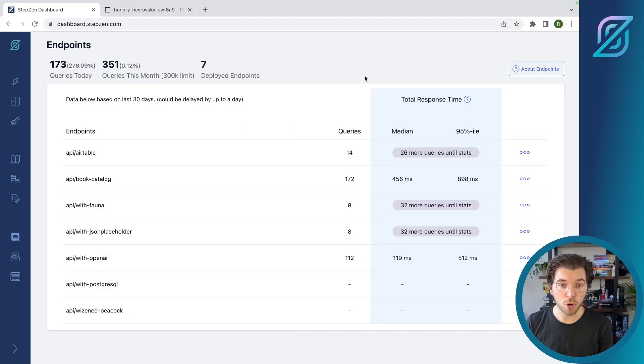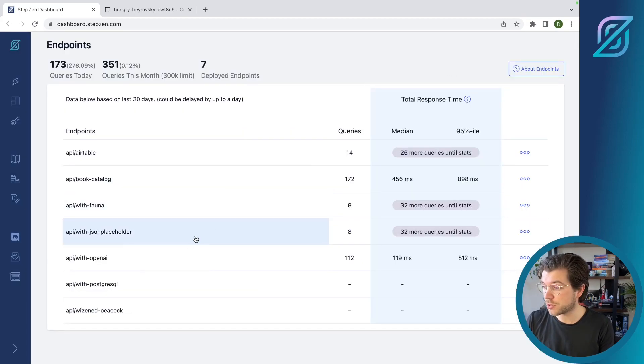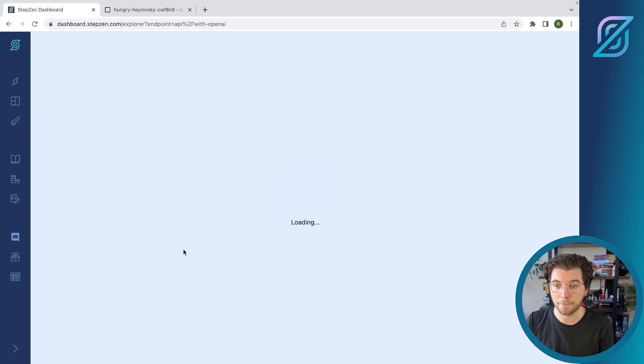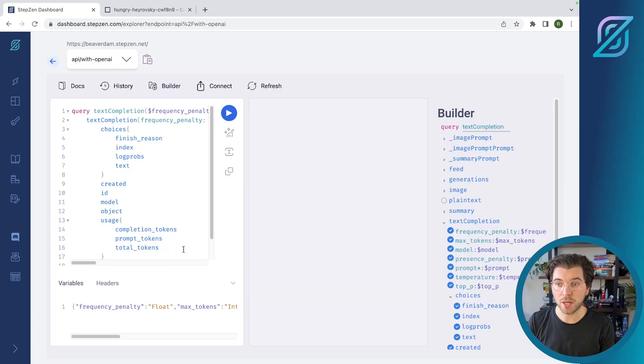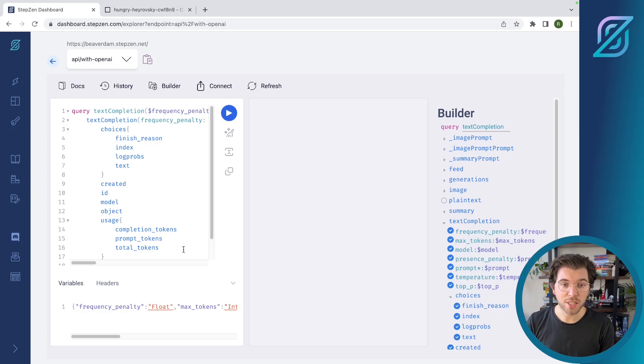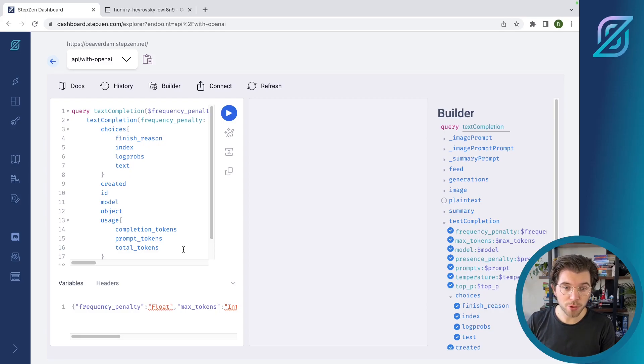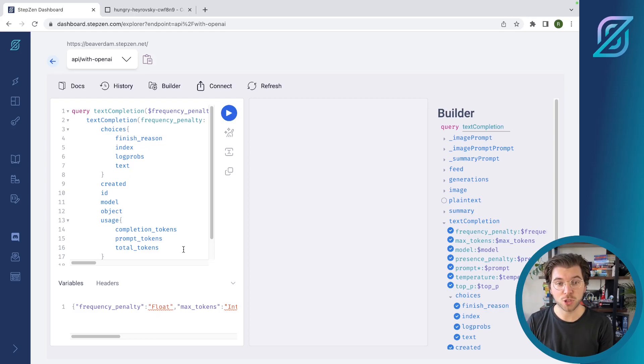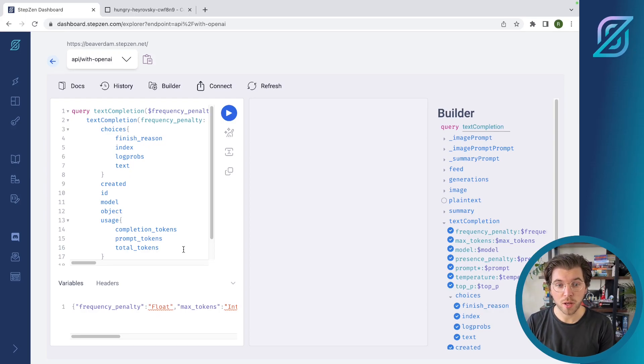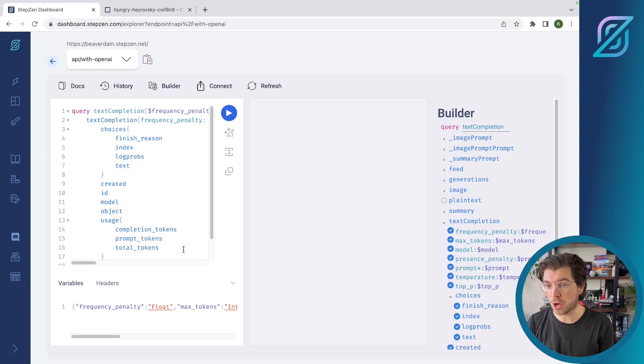To start exploring your endpoint, you just have to press on any of these endpoints in the list. So let's explore the API that's called withOpenAI. This is an example based on an example you can find on our YouTube that's using ChatGPT to generate descriptions based on a list of blog posts that we published on the Stepsend blog.